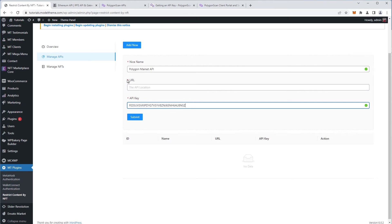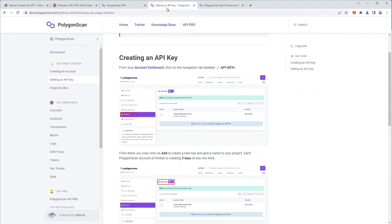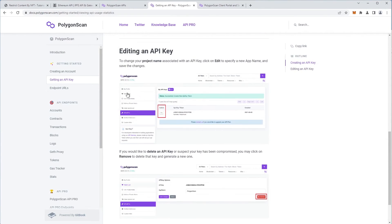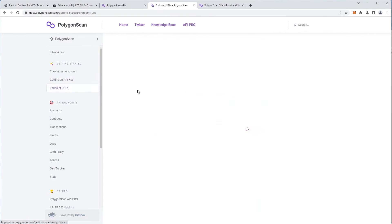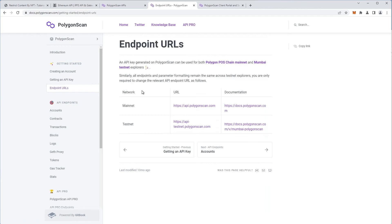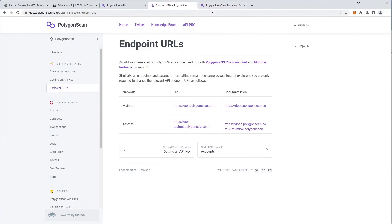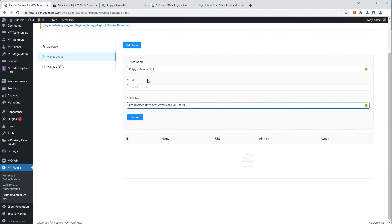For the URL field, we head back to the documentation of the blockchain network and look for the Endpoint URL option. That's where we'll find what we're looking for, the URL for the mainnet API. So we copy the link and paste it into the URL field in our configuration form.